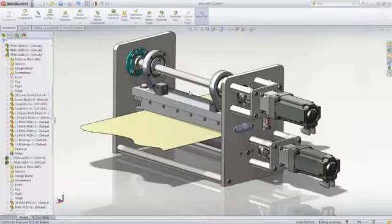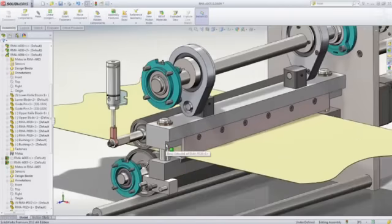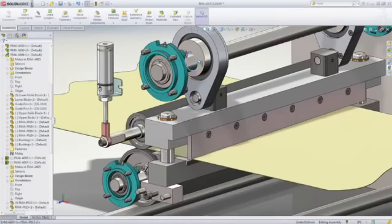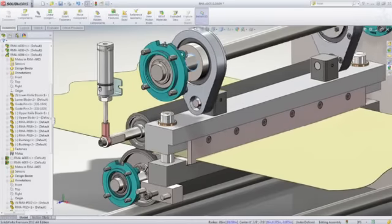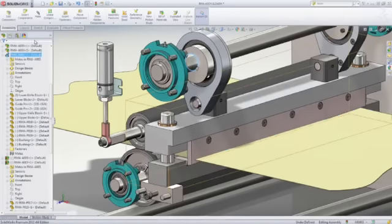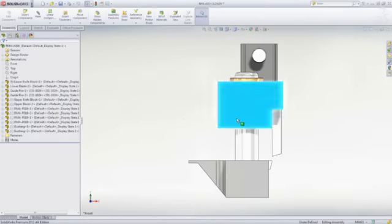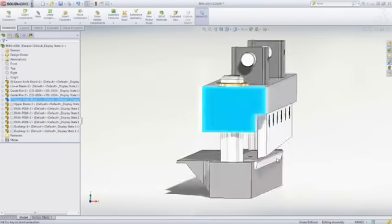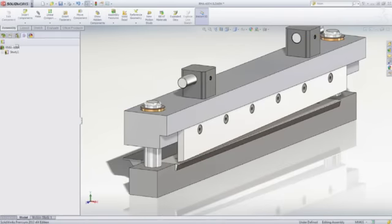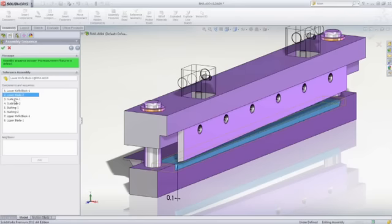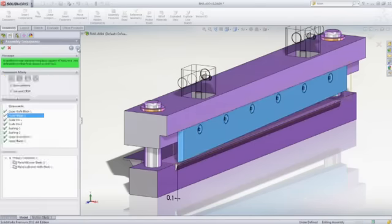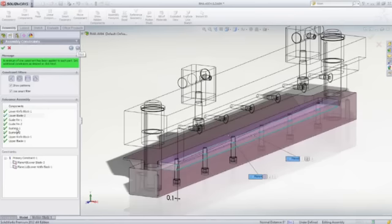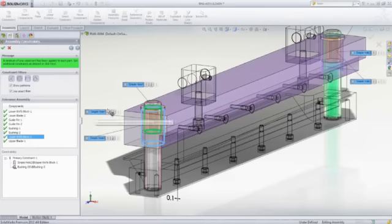Tolerance stack-up analysis is vital to mechanical fit and function, and SOLIDWORKS TolAnalyst makes this easy. Leveraging the individual part tolerances, TolAnalyst can be used to measure the gap between these two blades in this shearer assembly. First, establish a measurement between two features. Then, identify the assembly sequence. Next, define how each part is placed or constrained in the assembly. For instance, the inside diameter of the bushing is assembled to the pin, and the upper knife block is assembled to the OD of the bushing.